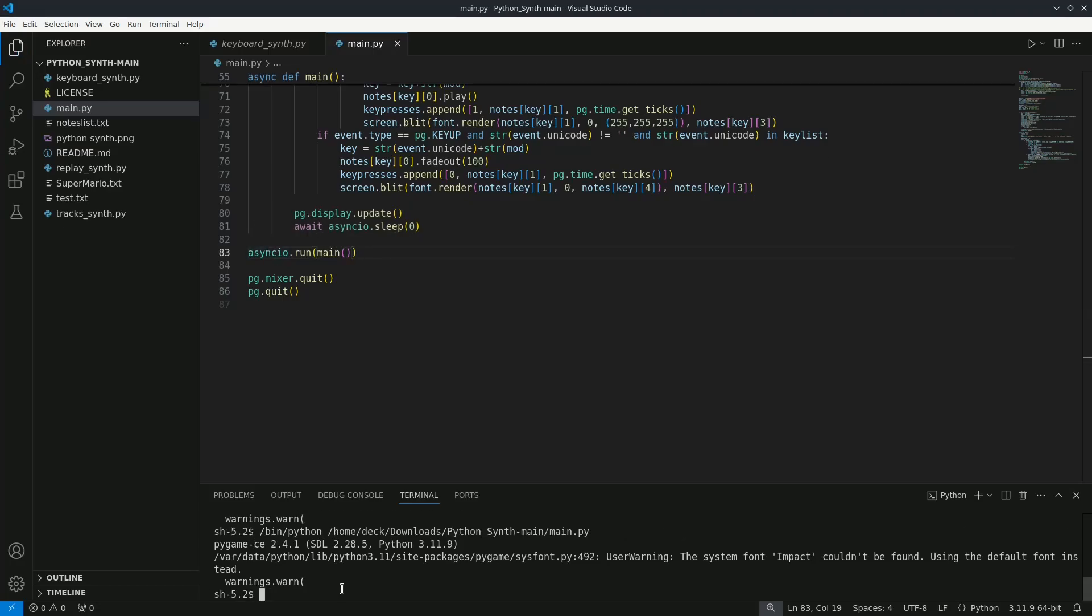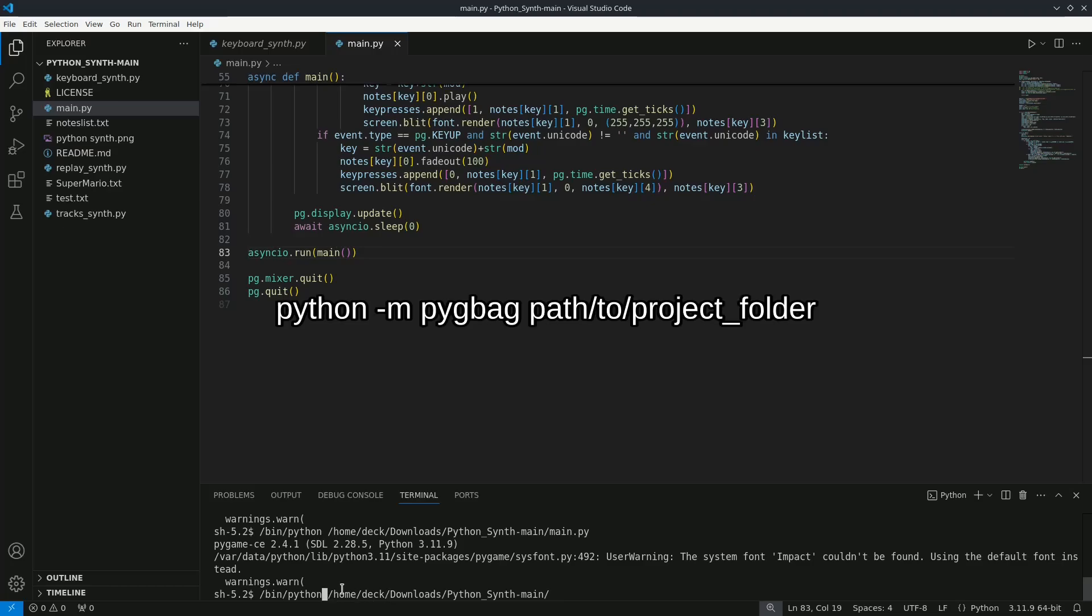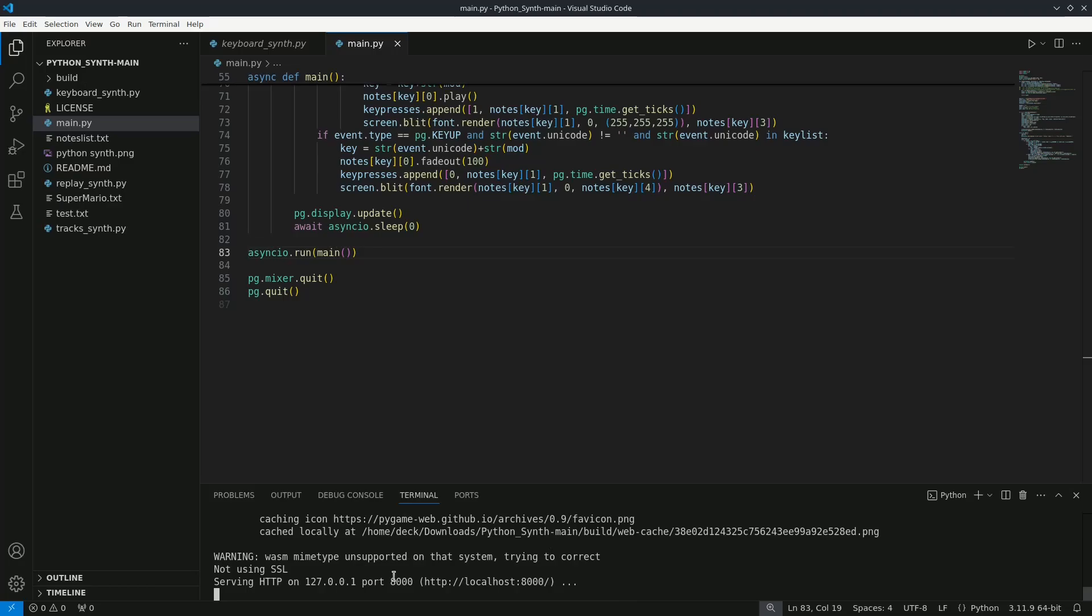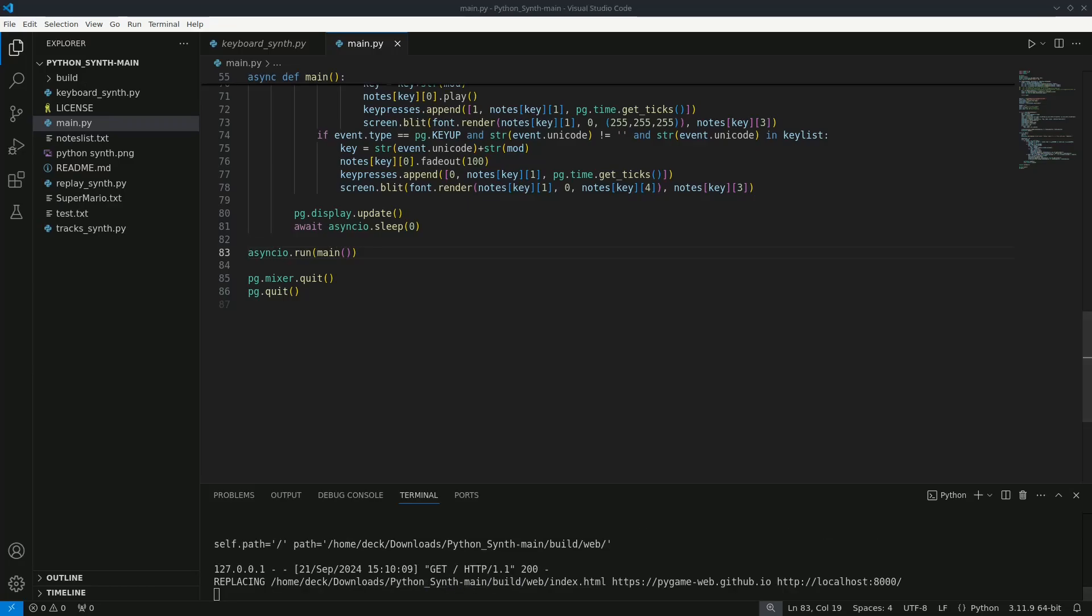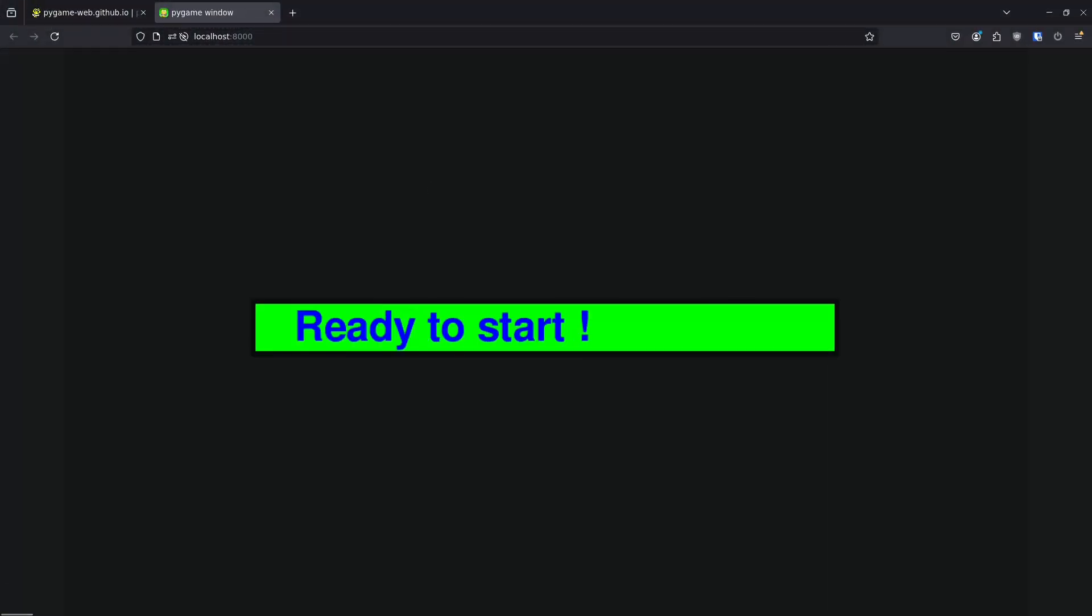To test it in the browser I will run the command python -m pigback with the path to the folder containing the project. After running the command you can access localhost 8000 in the browser to test the program.